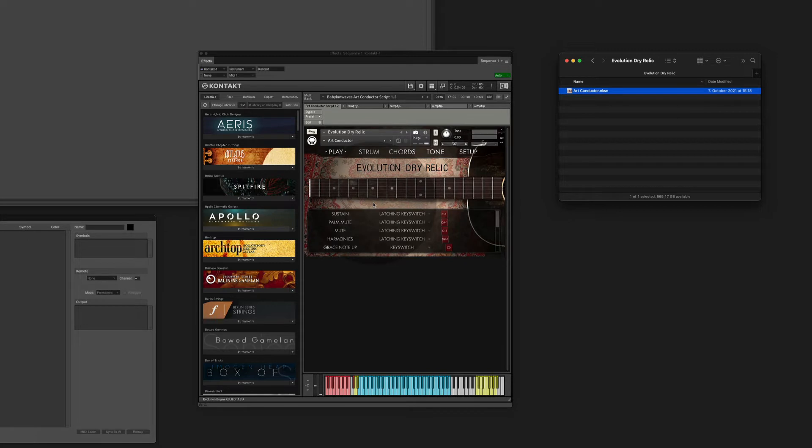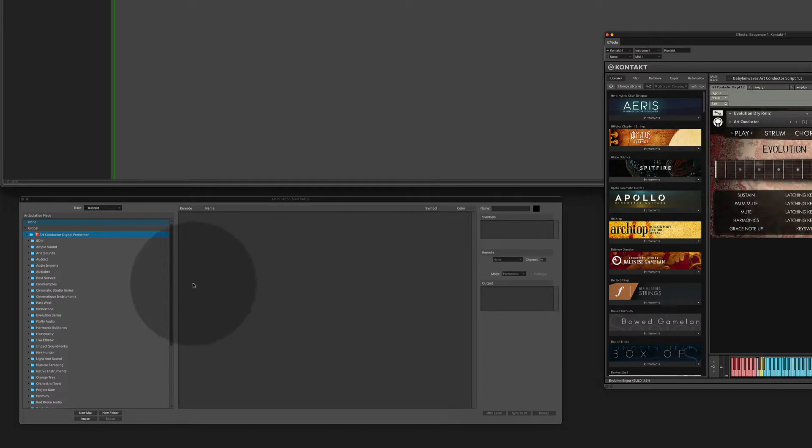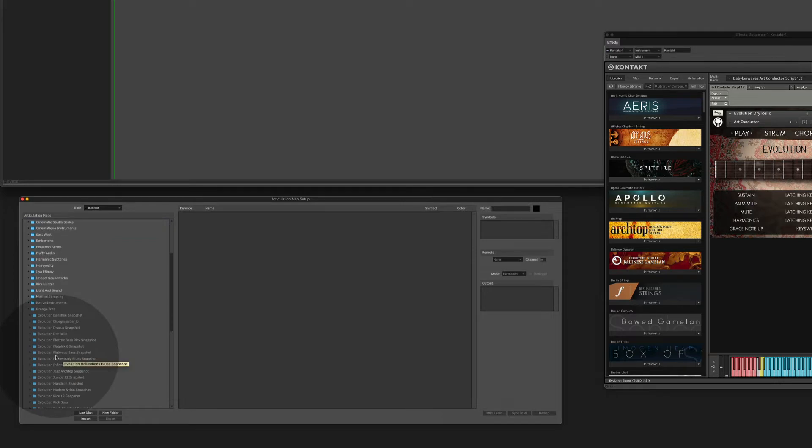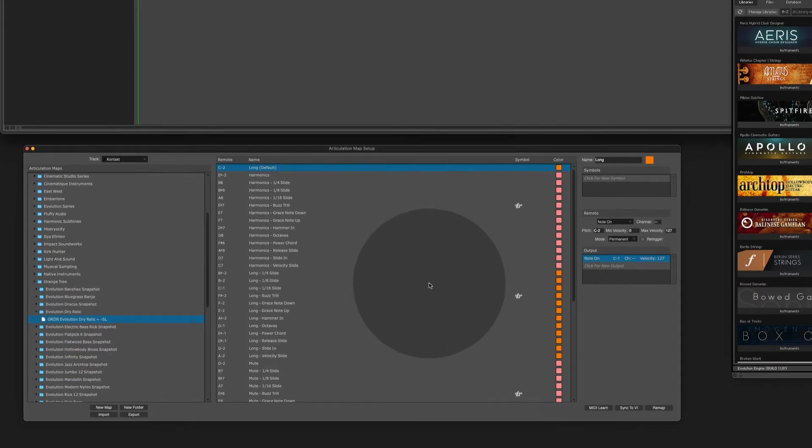The last step is to load the corresponding articulation map in Digital Performer. Go to the ArtConductor folder, look for the Orange Tree folder, the Dry Relic, and you're all set.